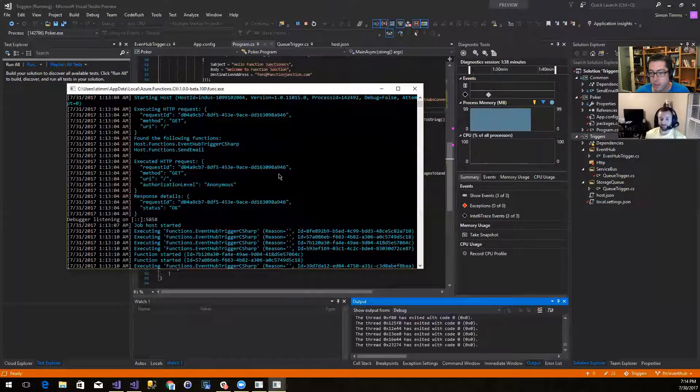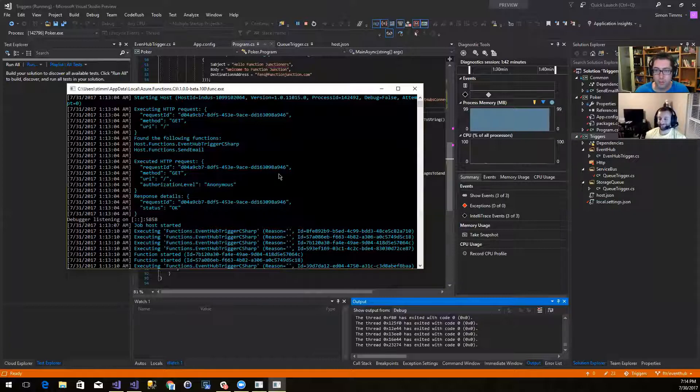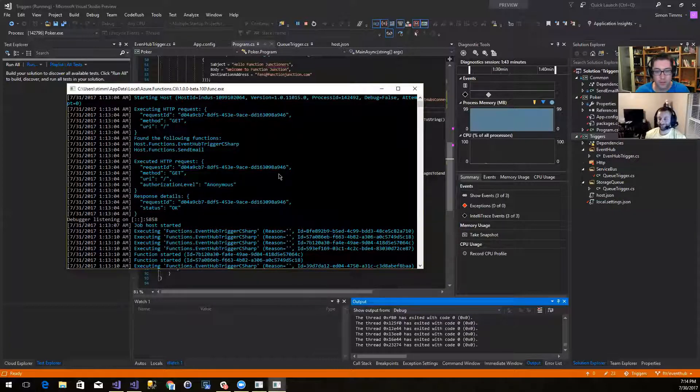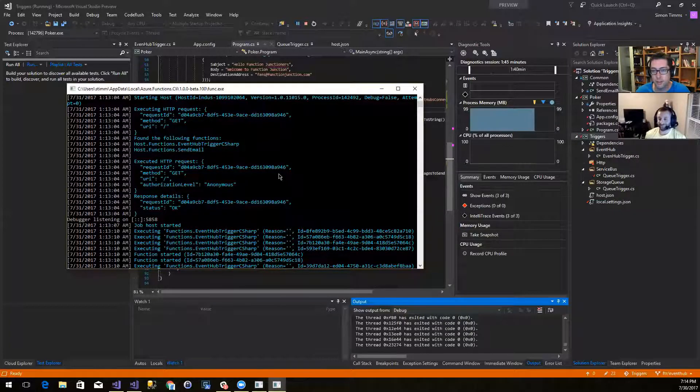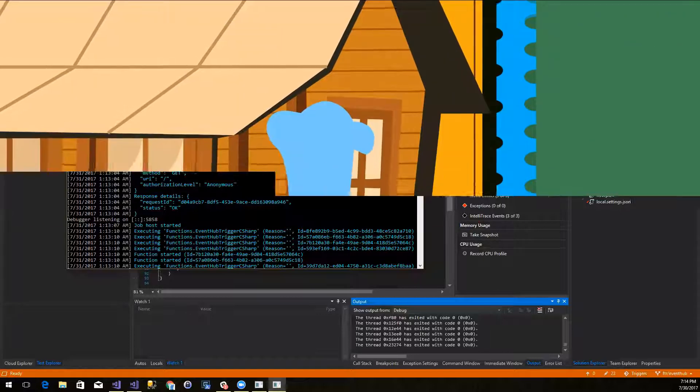Awesome. Okay, great. Well, thanks a lot, everyone, for watching this episode of Function Junction. We'll see you all next time. Bye, everyone.